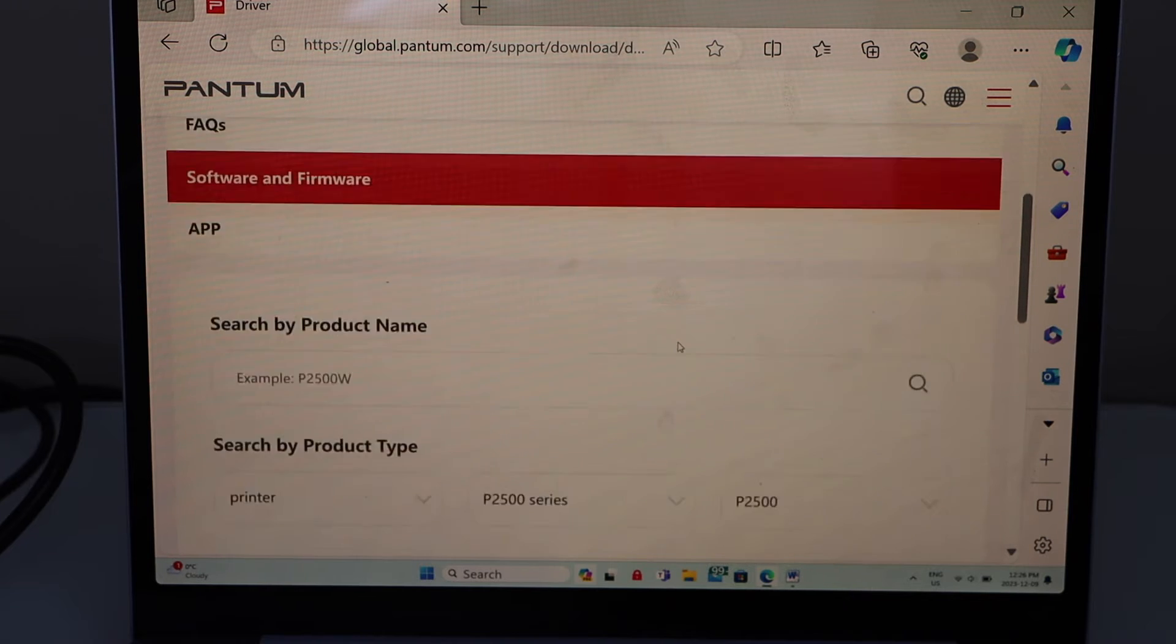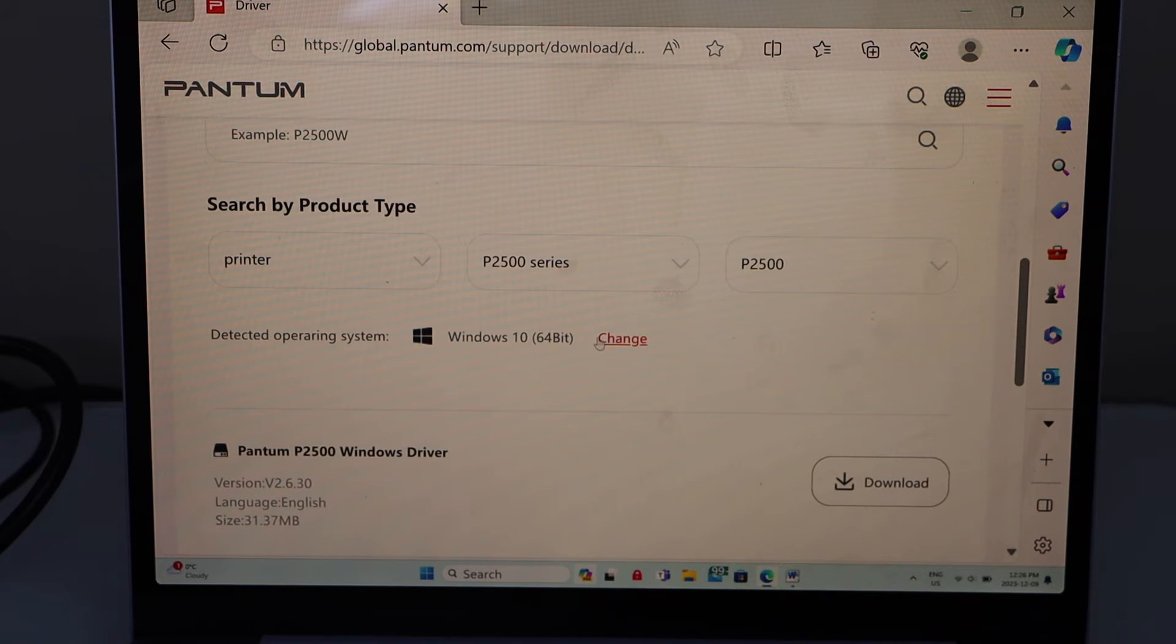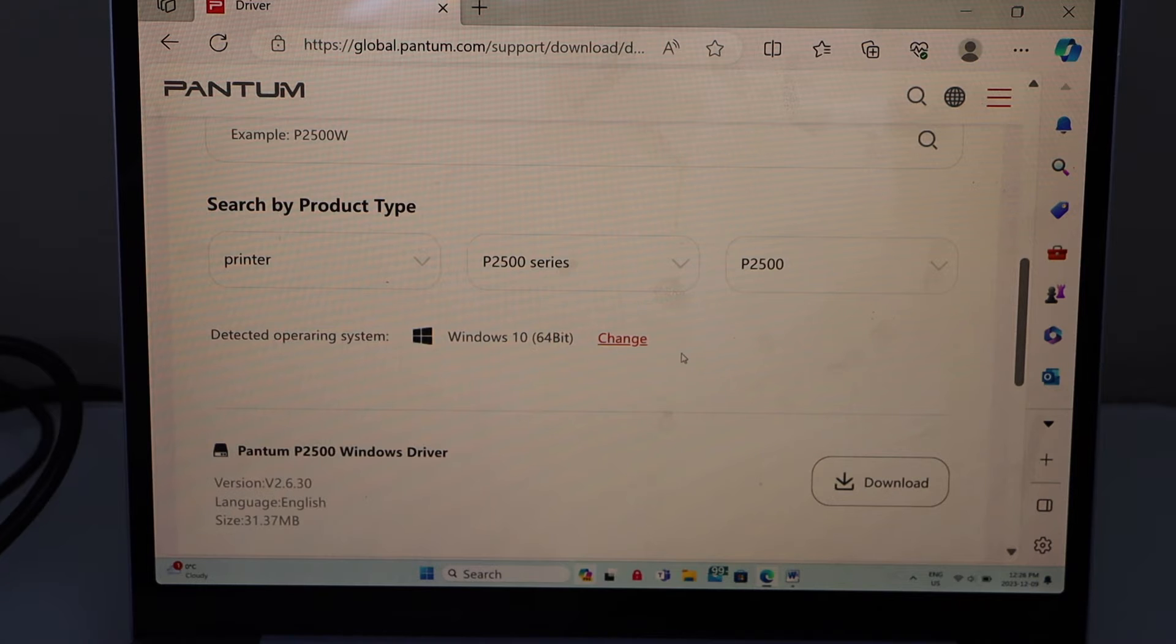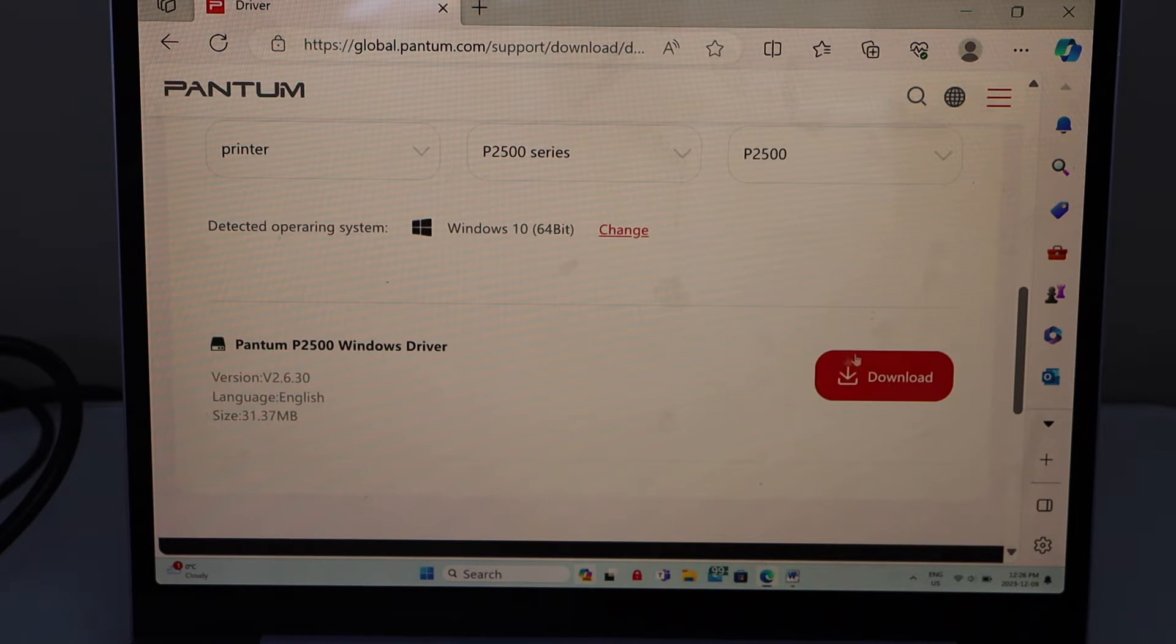Download driver. Scroll down. It will display the operating system. So that is correct. Now click on the download driver.